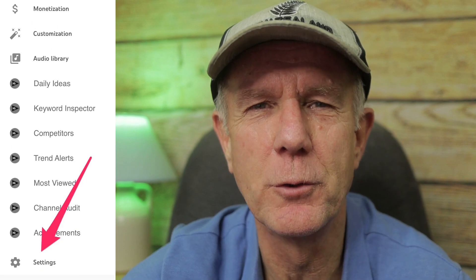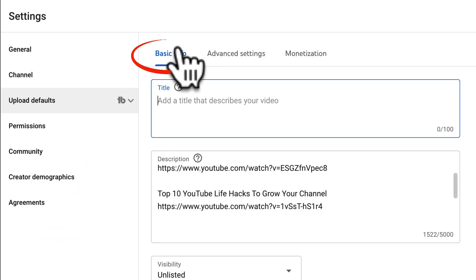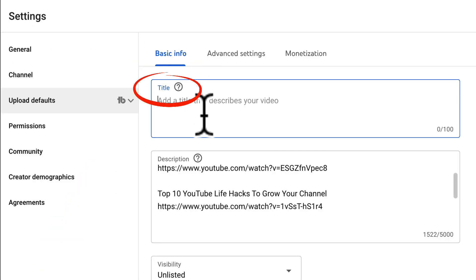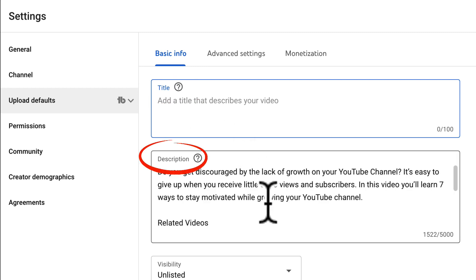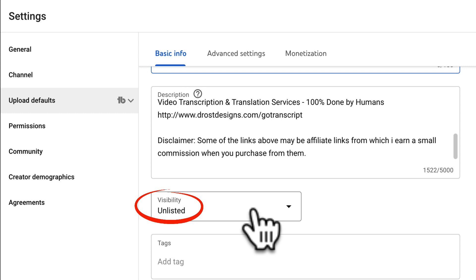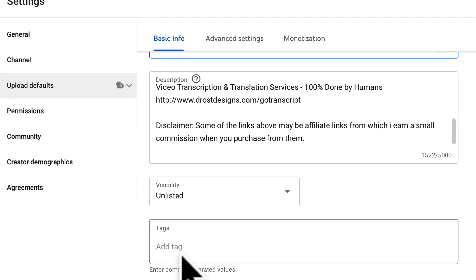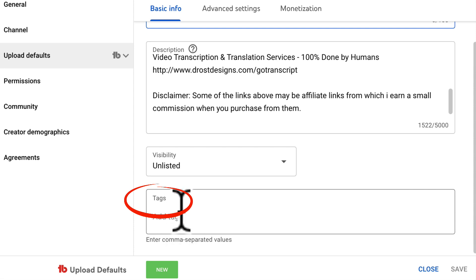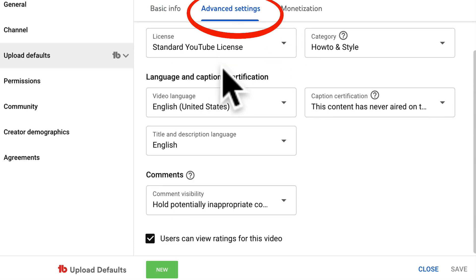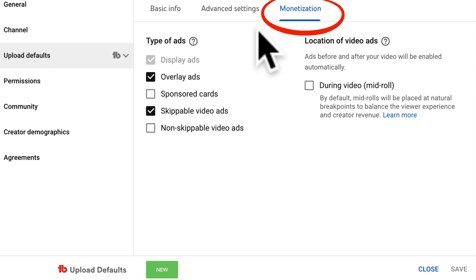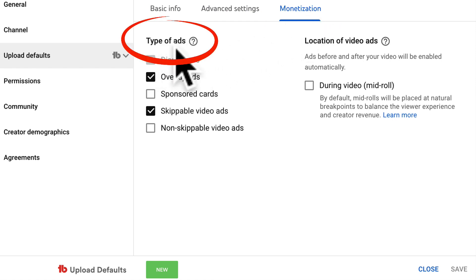Click on Settings in YouTube Studio, then click on Upload Defaults. Under Basic Info, you can set a default title, which I don't recommend. Under Description, you can set a default description which will be the same for every video you upload but you can also edit it for an individual video. You can also set a default visibility such as unlisted and also set default tags. Under Advanced Settings, you can set defaults for all of those. Under Monetization, you can also set the default type of ads you want displayed on your videos.